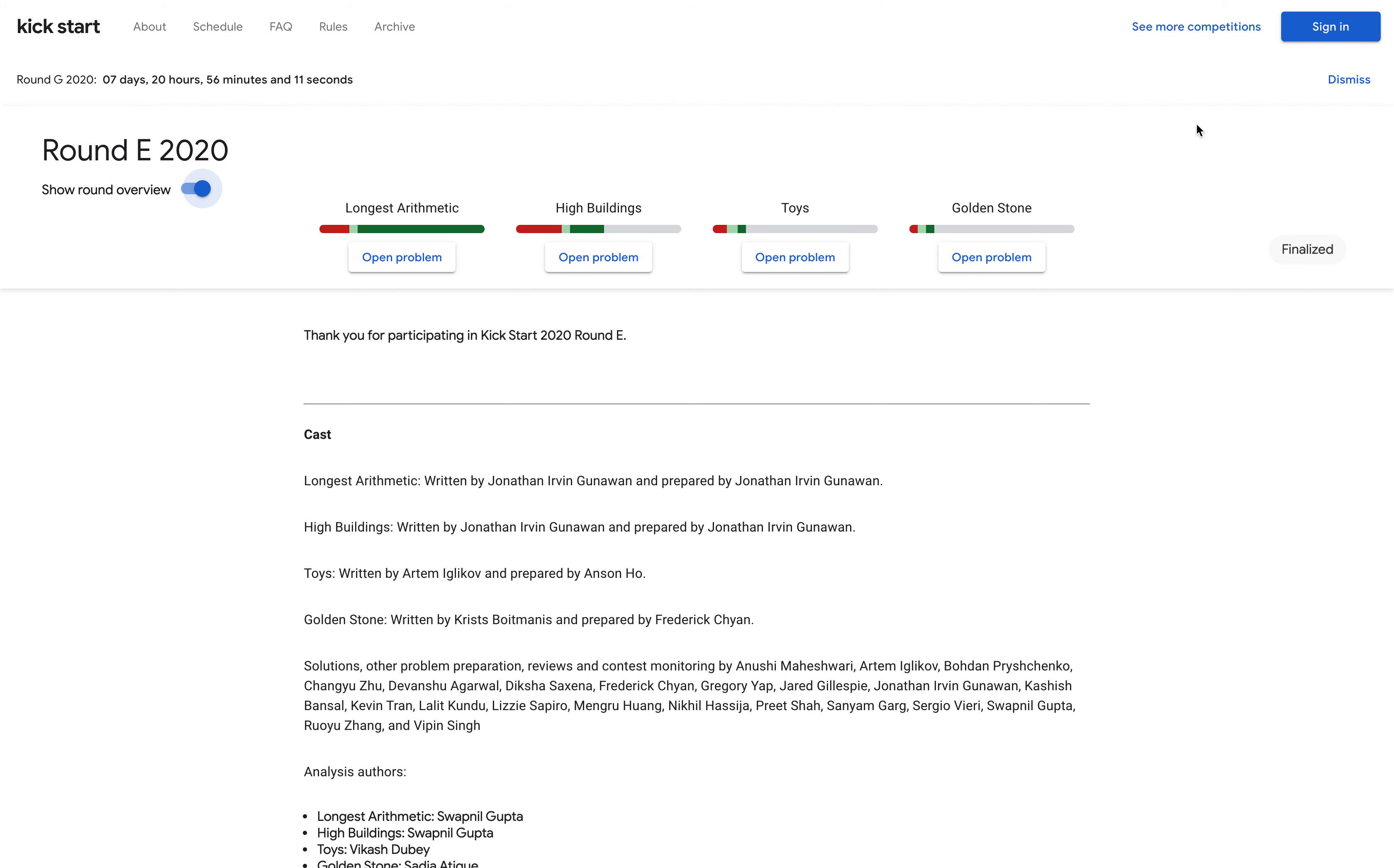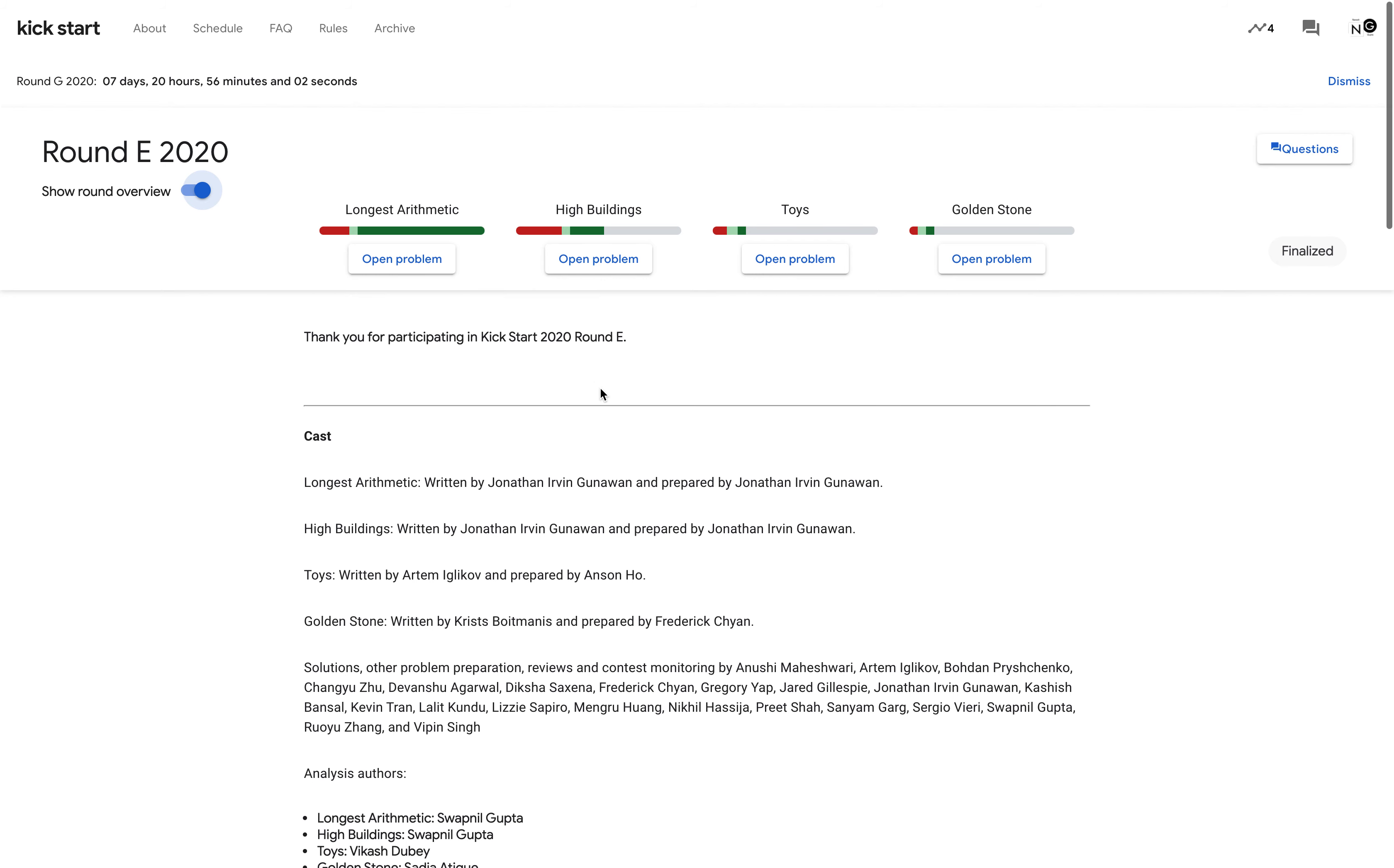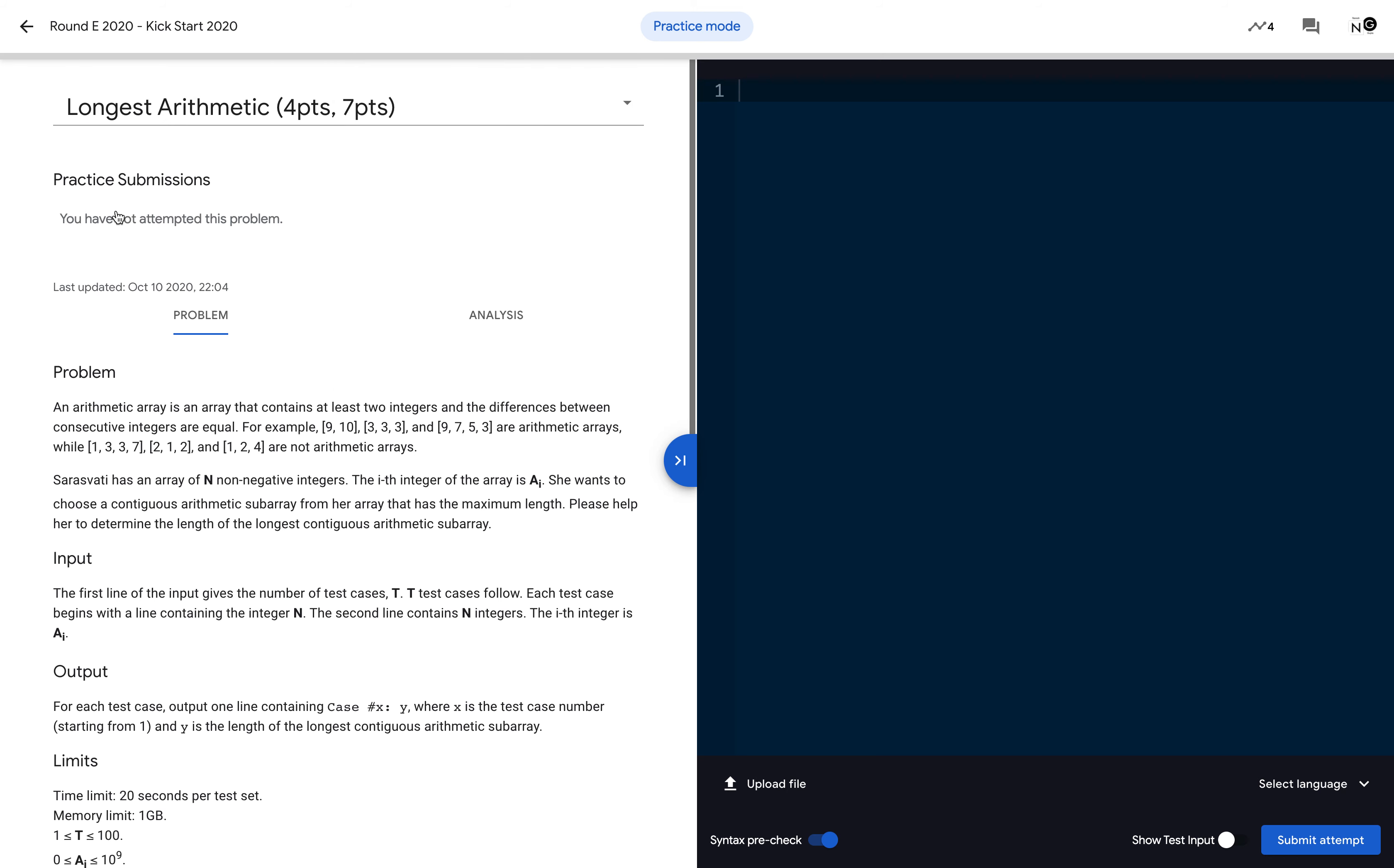First, for participating in the round you have to sign in with your Gmail account. If you don't have an account, you can create one. Once we sign in, let's open the first problem. If you see the problem here, this has the problem statement in the left panel and the editor in the right panel.